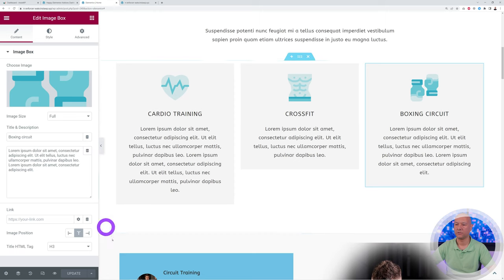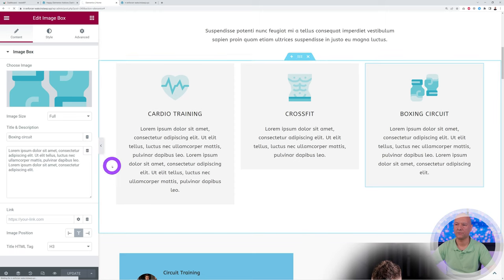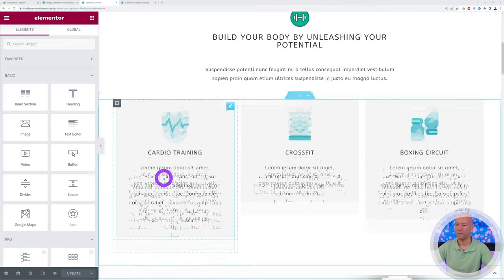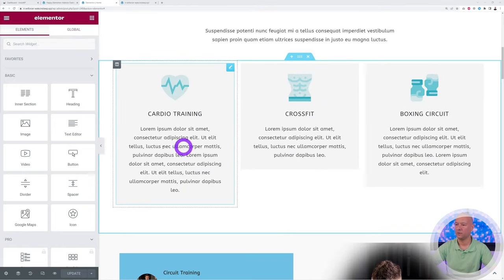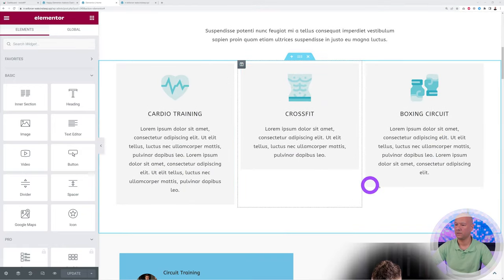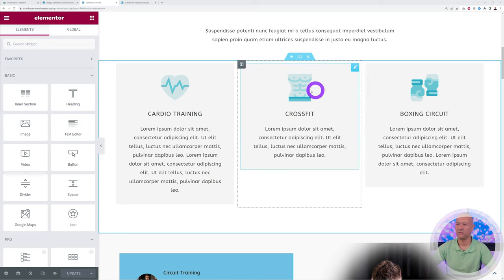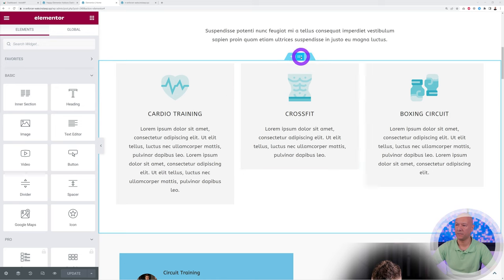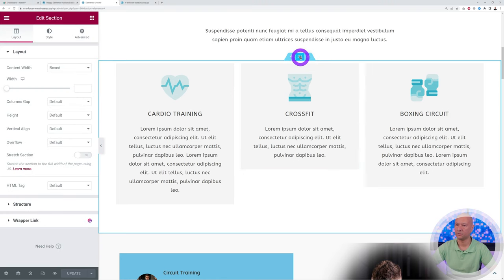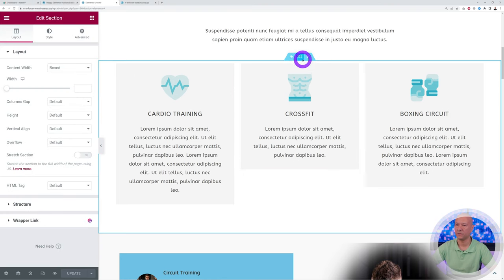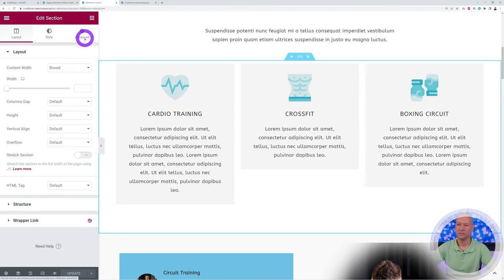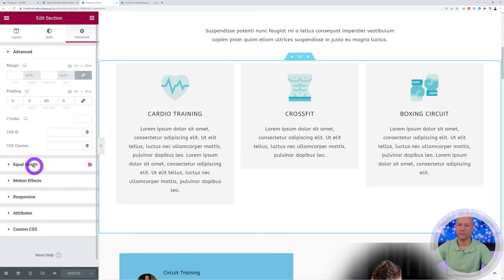And now we can go back to our Elementor page. So we have to refresh for this to take effect obviously, and now we can scroll down our page. And now to align these and have them all equal height, you're going to click on the main section, so this one here, okay, the main container. You go to Advanced.